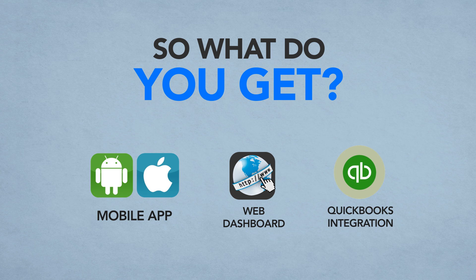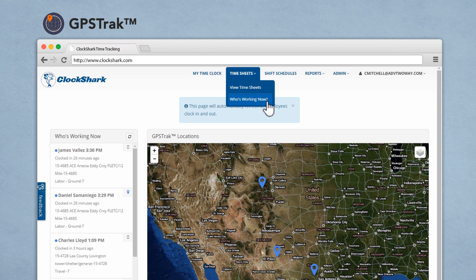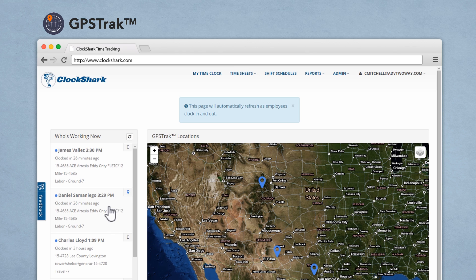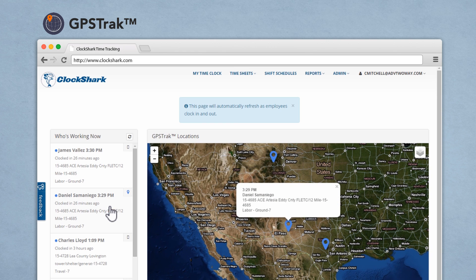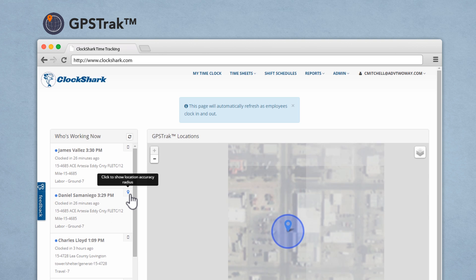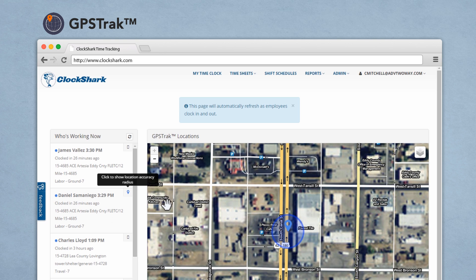Are your workers at the site when they're clocking in or not? The GPS track feature shows you each punch on the map and you can see it in real time. Yeah, now you can pinpoint where your people are now and where they were last week.